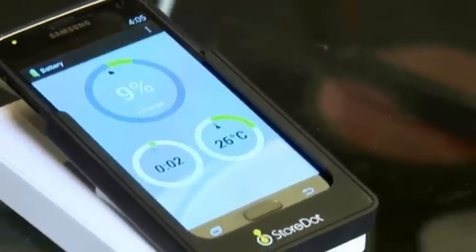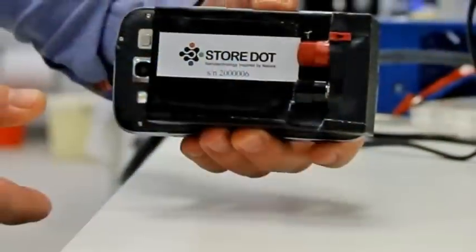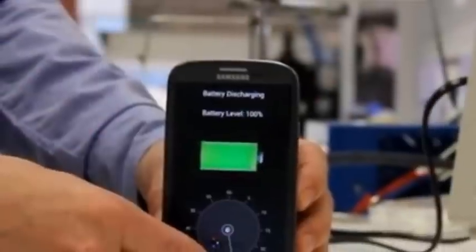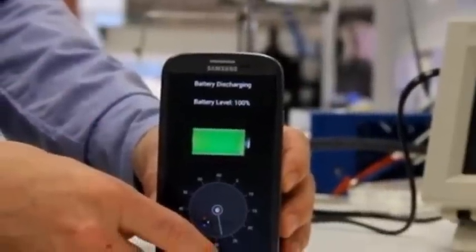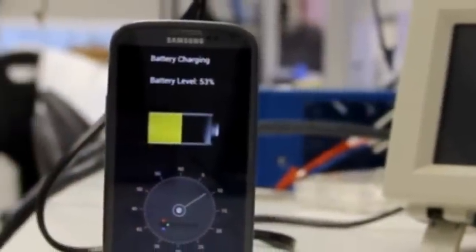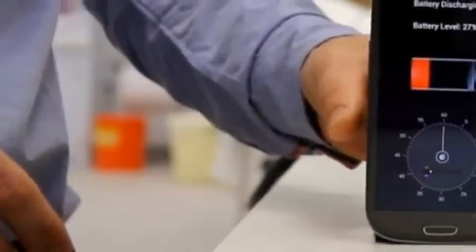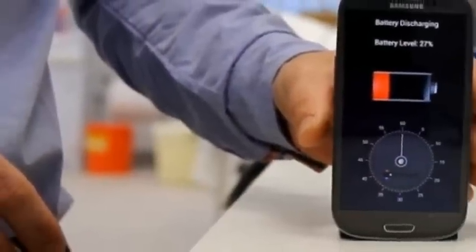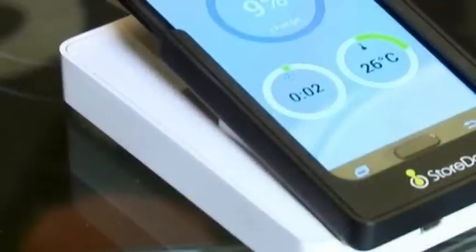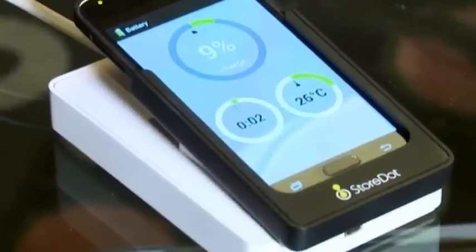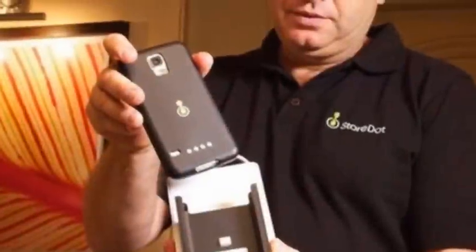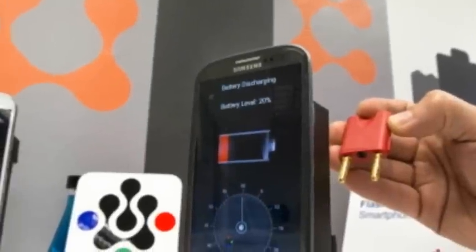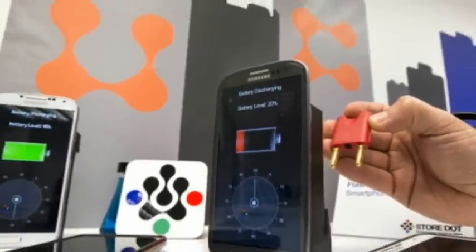But Mr. Myersdorff also acknowledges that there is still more work to be done before his tech is ready for consumers. Storedot has a 2017 goal of matching the energy density, the amount of energy stored per kilogram, of its own batteries and the lithium-ion ones commonly found in existing handsets.